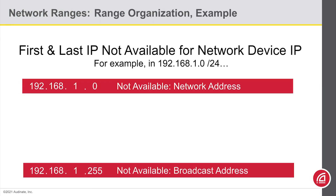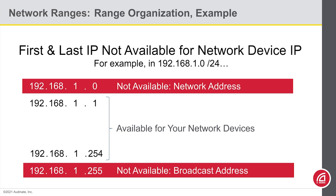When we look at these ranges, it's important to know that the first and last IP in your subnet are not available to be assigned to a network device. For example, if I have a network in the 192.168.1 range, we know that last field can range from 0 to 255. The first and last IP addresses should not be used, but anything else is up for grabs.